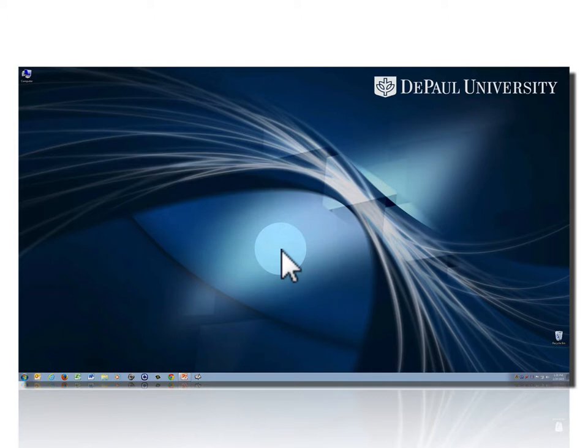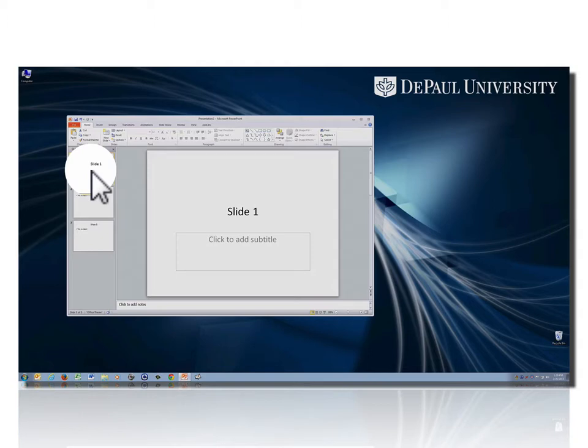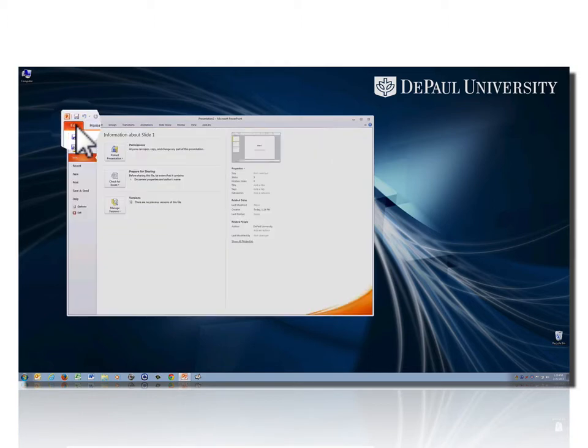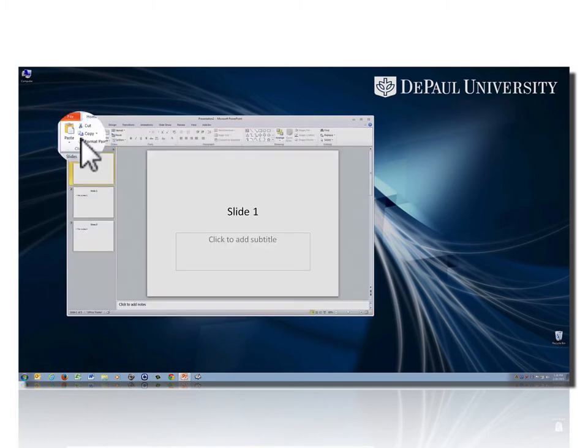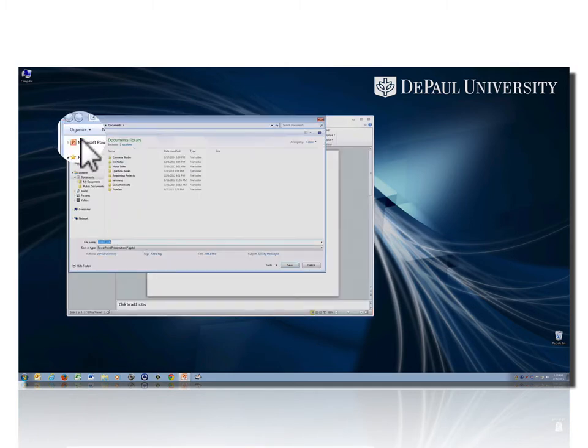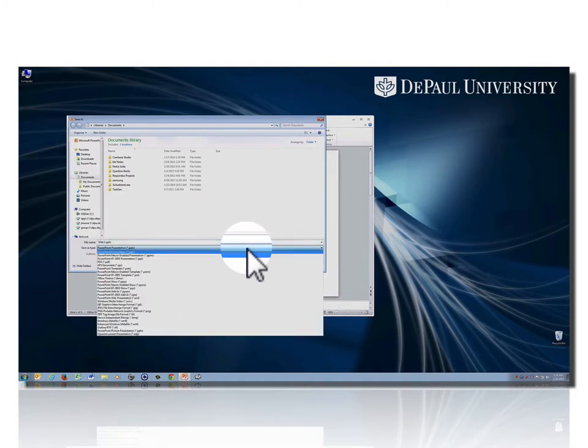To begin, you'll need to be in PowerPoint. Grab your slides, and when you're ready, you'll save these. Choose File, Save As, and rather than saving as a typical PowerPoint presentation, you're going to save those as a series of images.